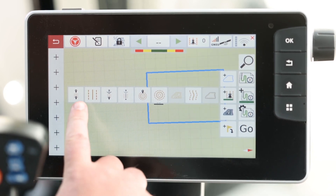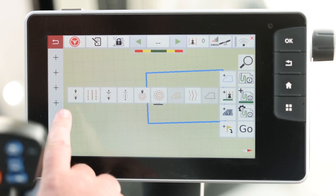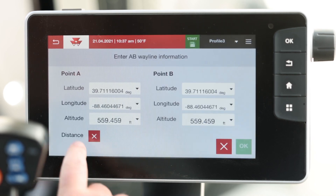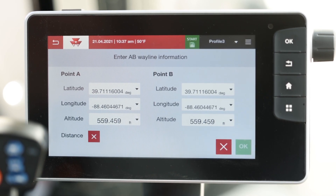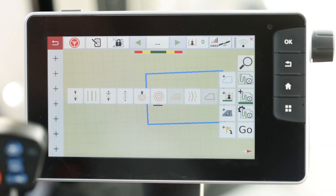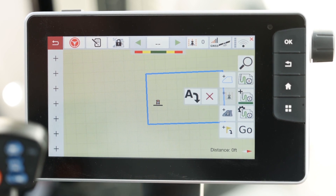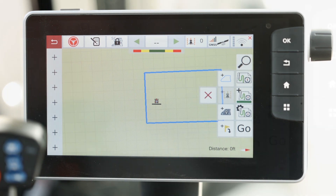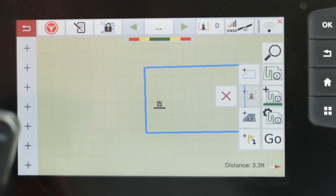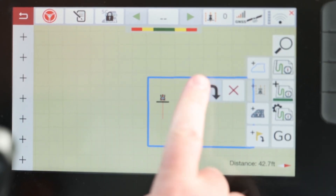From this point, you'll see several different wayline types that you're able to record. Beginning at the left, you have the ability to manually create an AB line from known GPS coordinates. This would involve manually entering your latitude and longitude for each point. The next wayline type is your straight AB or straight wayline type. This is created by marking your A point or your starting point, driving at least 30 feet before selecting your B or ending point.